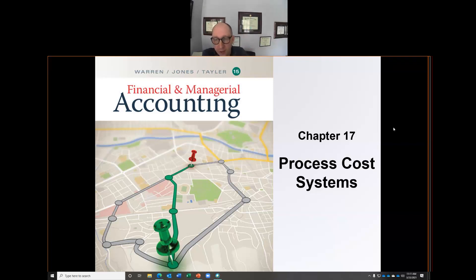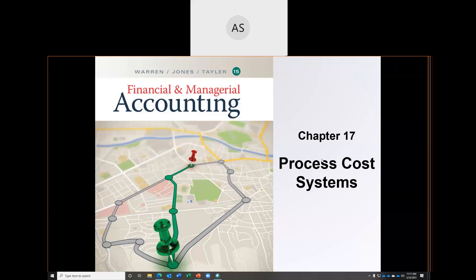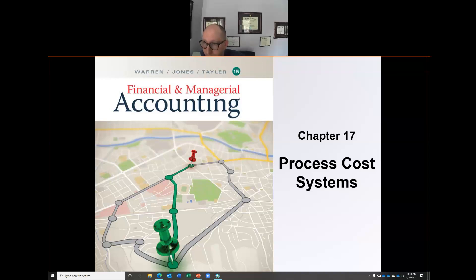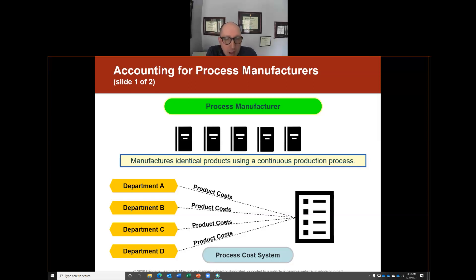A student suggested a water company — yes, absolutely. A water company is another excellent example because it's continuous. And along those lines, Coca-Cola and Pepsi are both continuous process companies. They continuously make their products regardless of customer orders. Another example would be an ice cream manufacturer — they continuously make ice cream regardless of customer orders.